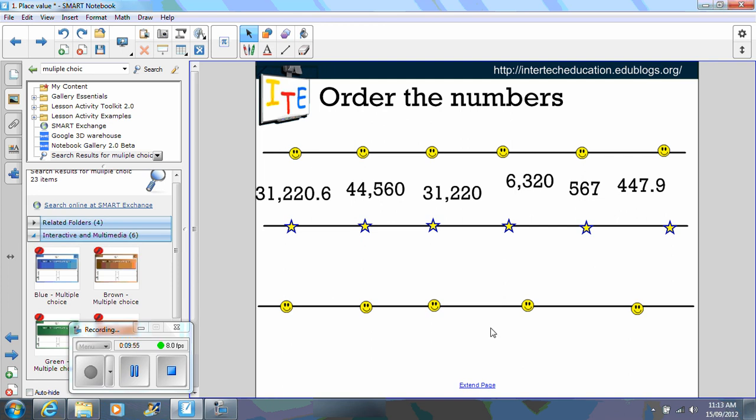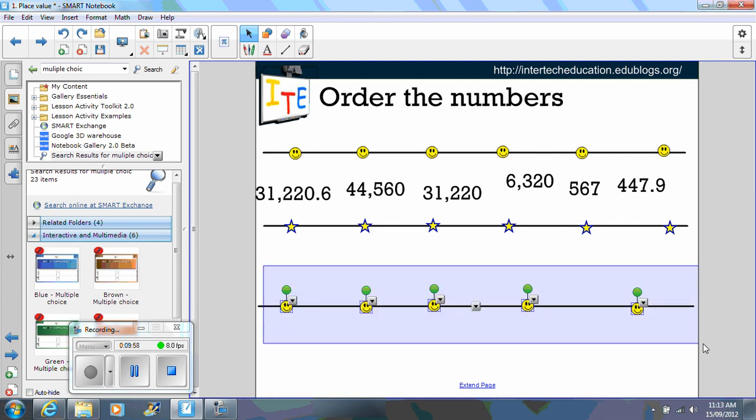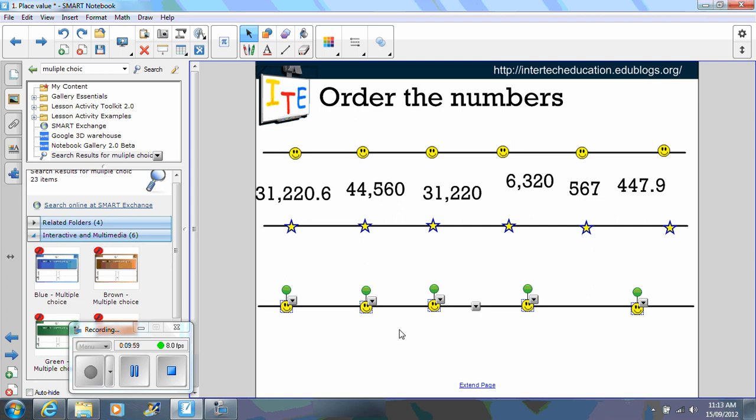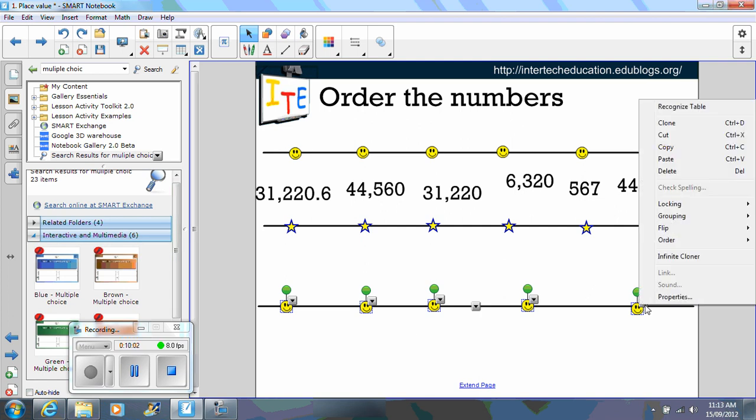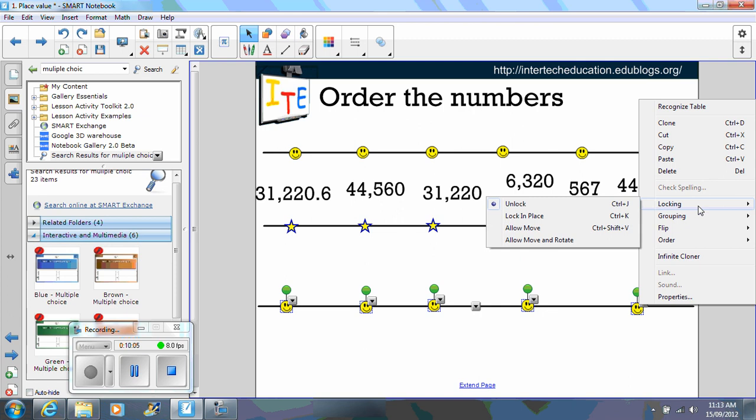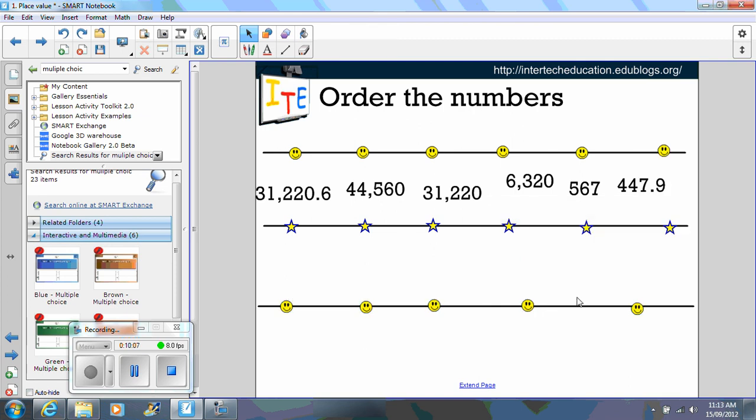So you click, hold and drag. And you can see that I've got these number of items that I want to lock in place. Select a drop down menu, lock in place. Now students can't move those.